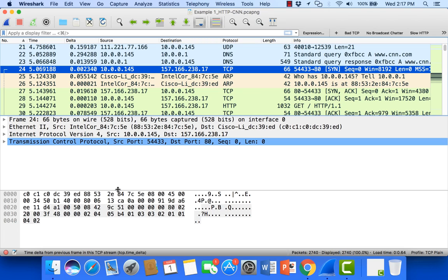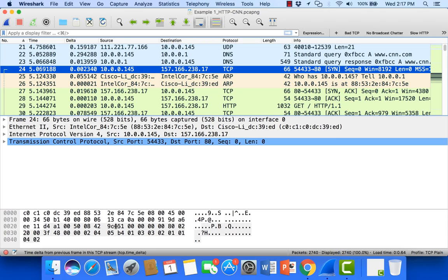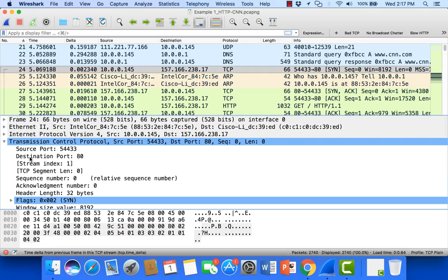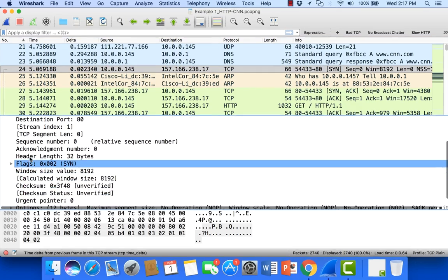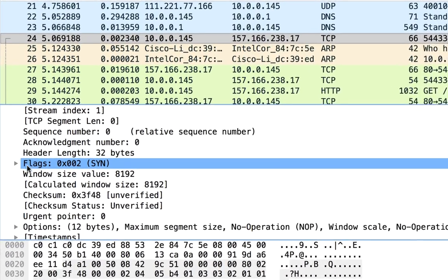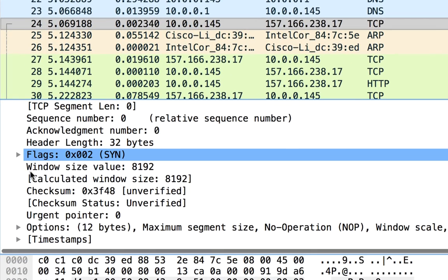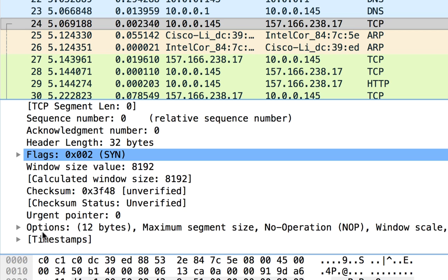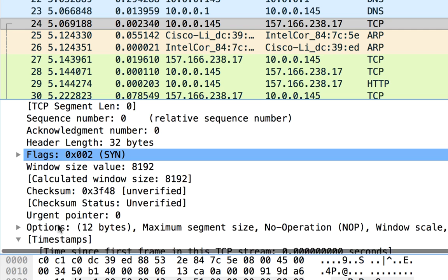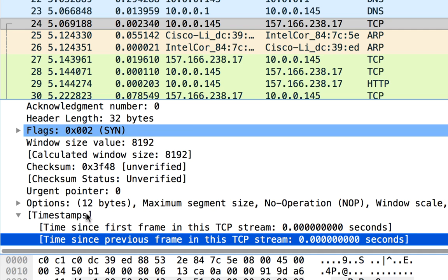Come down to the detail view. If I expand out TCP and come down just below the flags, or flags options, down here at the bottom of the TCP header I have timestamps. Now this is a Wireshark added thing. This isn't an actual part of the TCP header values.